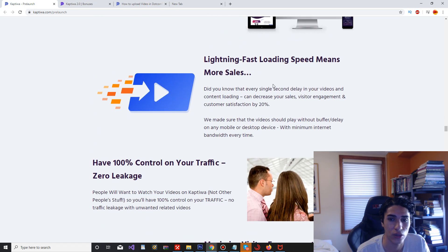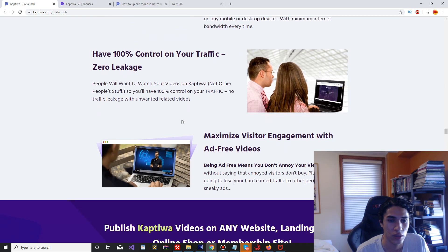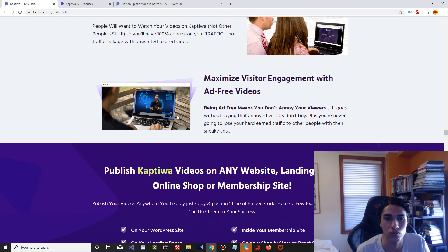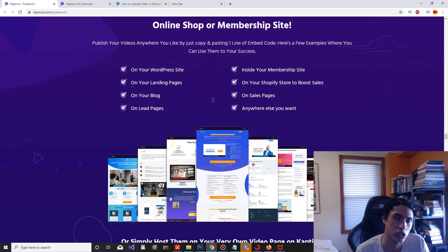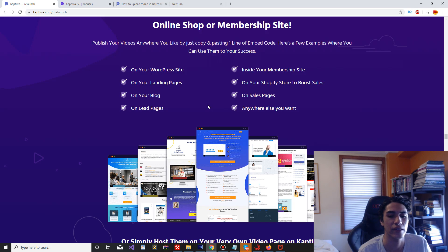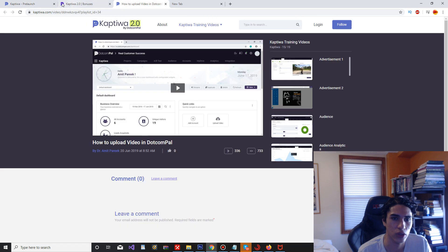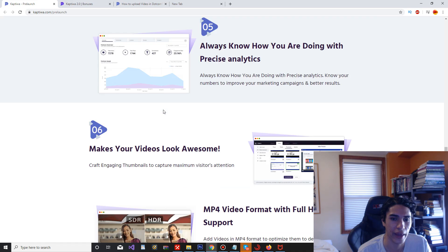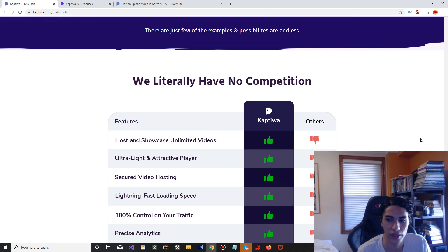Lightning fast loading speeds for more sales. Zero leakage, which is their argument because YouTube videos kind of do like leakage. And you know honestly I really do think that Captiwa 2.0 is worth it in my opinion.